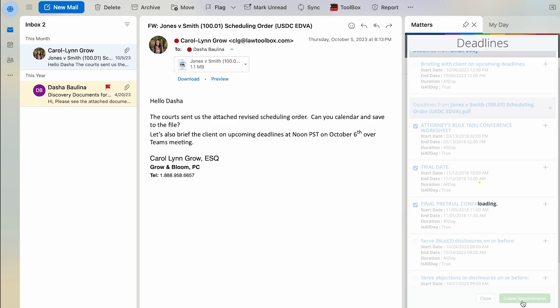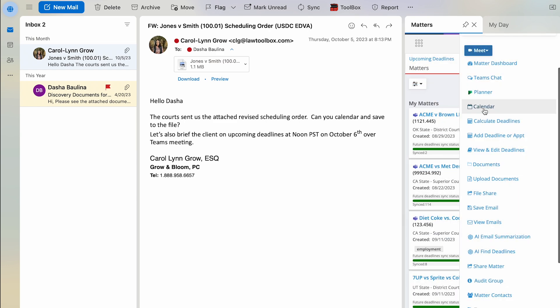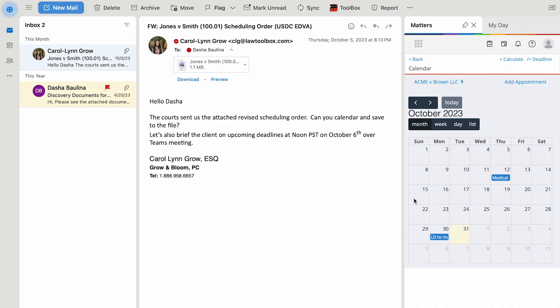I can select all the deadlines found or just a few. And in a single click, my deadlines appear in the Outlook calendars for the attorney and staff, along with a matter calendar.